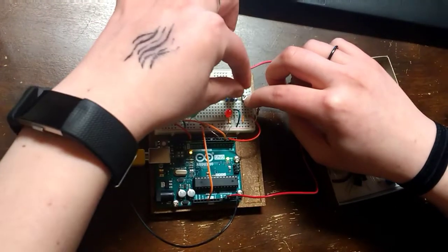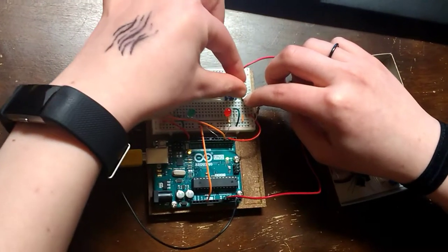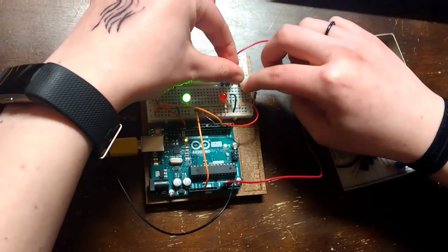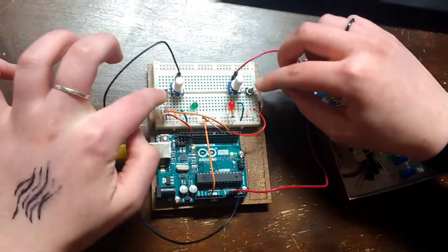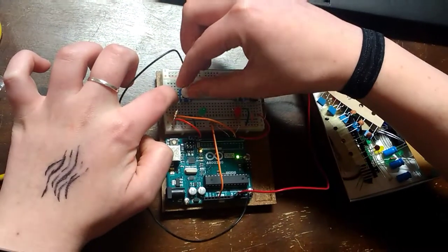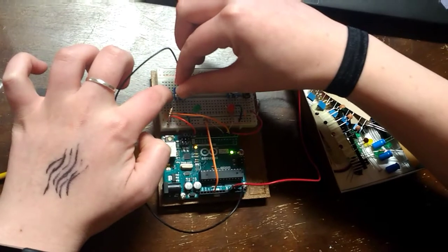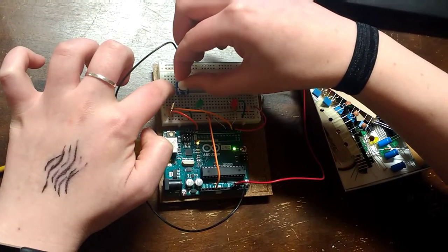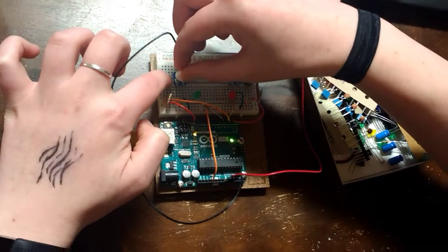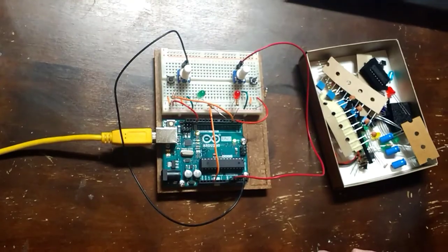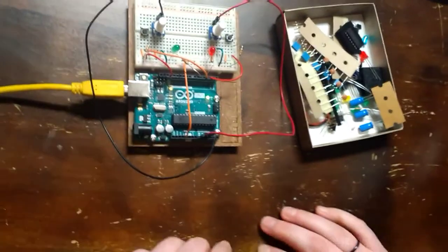And then if whoever gets to three first wins, so if that flashes three times, now it's reset, and it'll flash once if someone wins again. There we go. That's it.